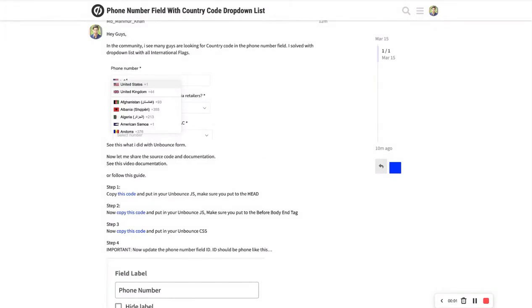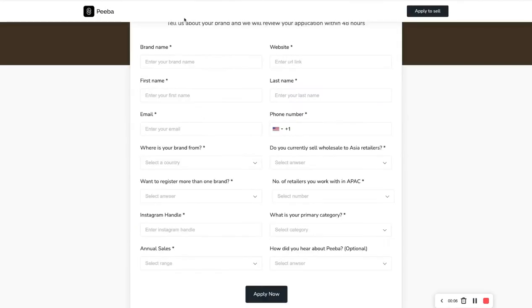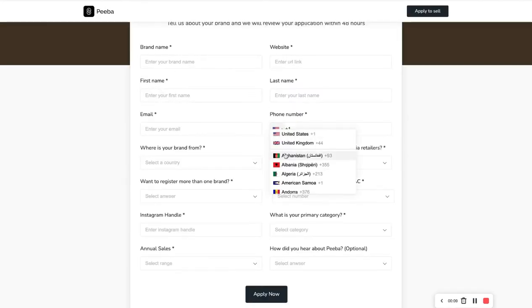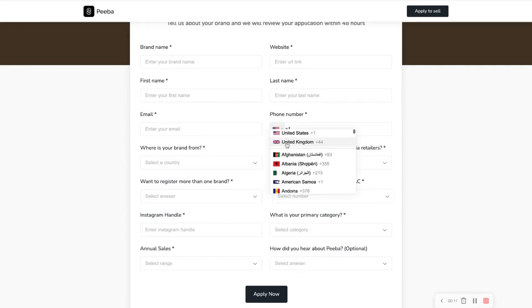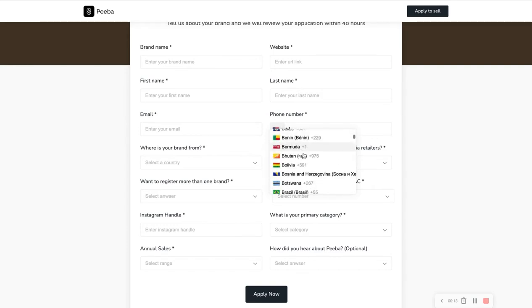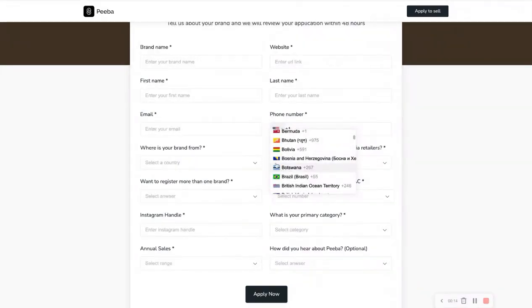Hey, let me share a quick video documentation to help you. So actually I have completed this project with this drop down arrow with phone number. You see, with the full country list here.